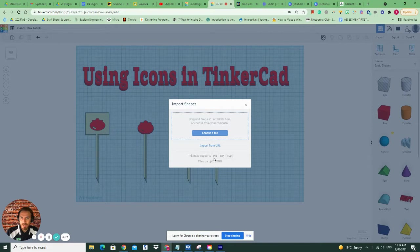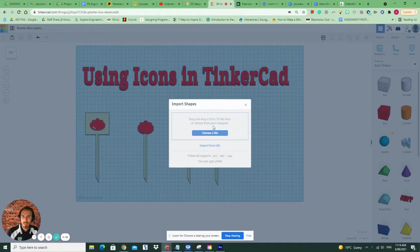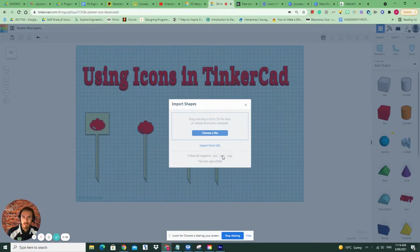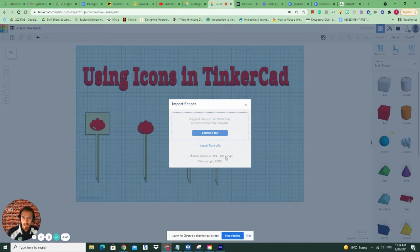In Tinkercad, you can bring in three different types of files: STLs, objects, and SVGs. Without going into this too much, an STL is for 3D printing. An object is more 3D objects that you might see in augmented reality or something you might have exported before in Tinkercad.